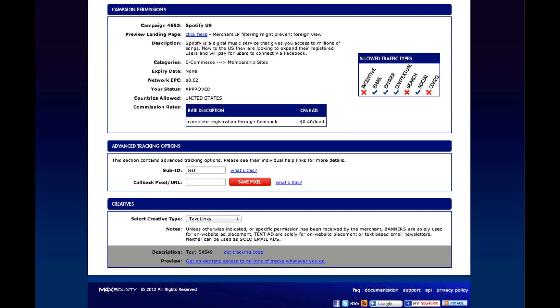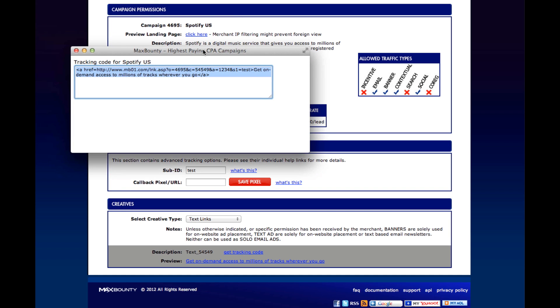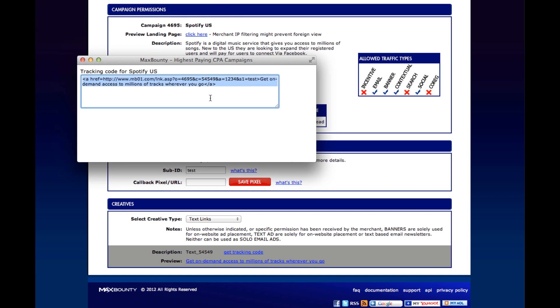So I'll do that real quick for you. Have the campaign chosen and notice that I put for the sub-ID I put test. And when I hit save pixel, we get this pop-up that comes up.